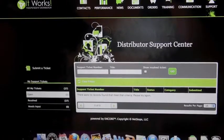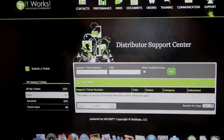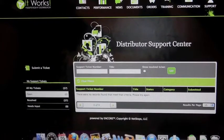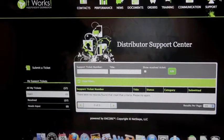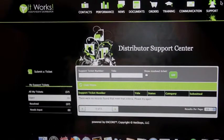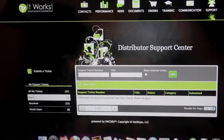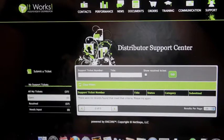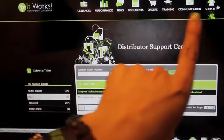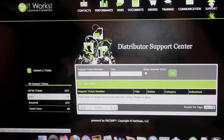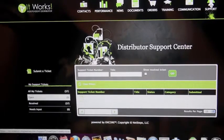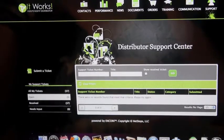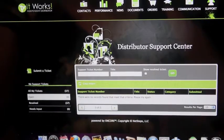So when we're going to submit a ticket to It Works, if we have a question or concern or we want to help someone cancel their auto ship, once you're all logged into your eSuite, go up on the top here to the end one which says support and click on that. It's going to bring you to this distributor support center.